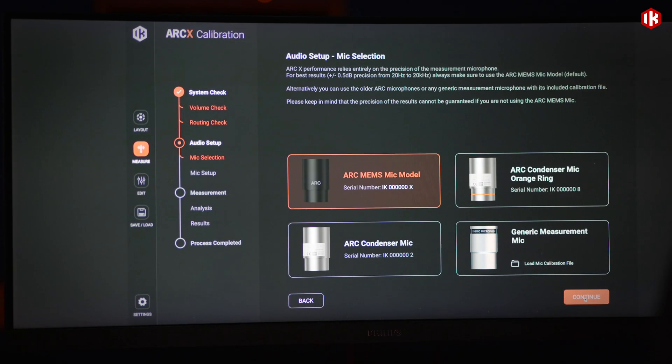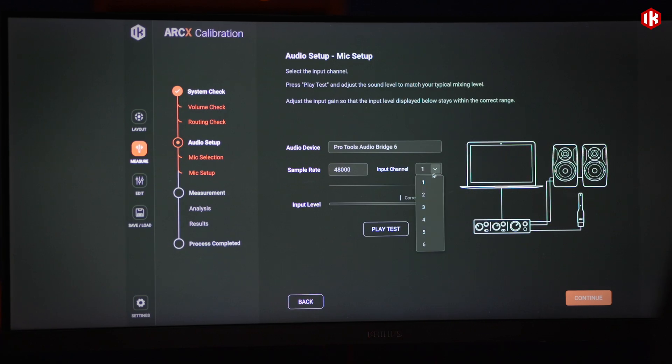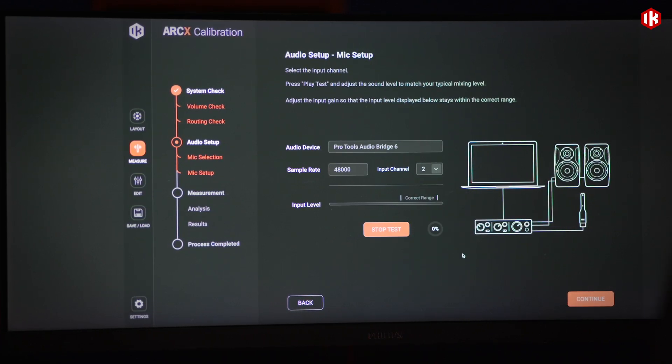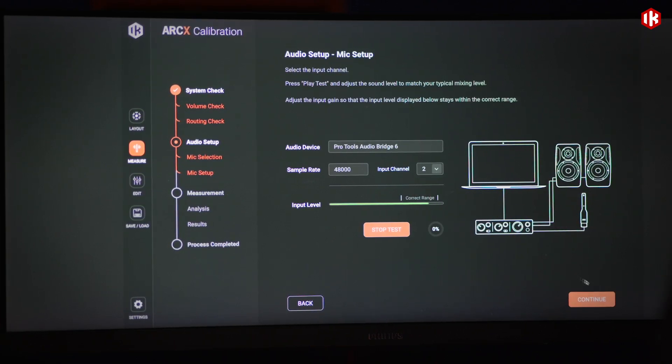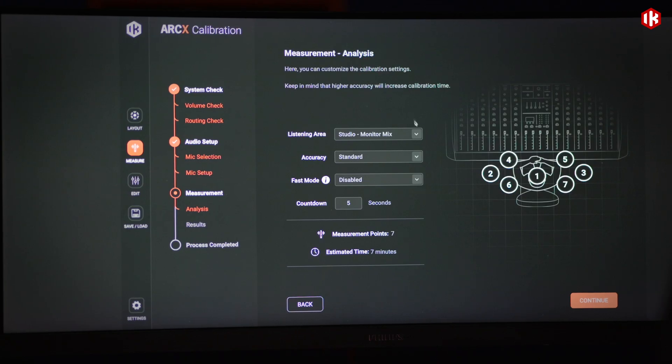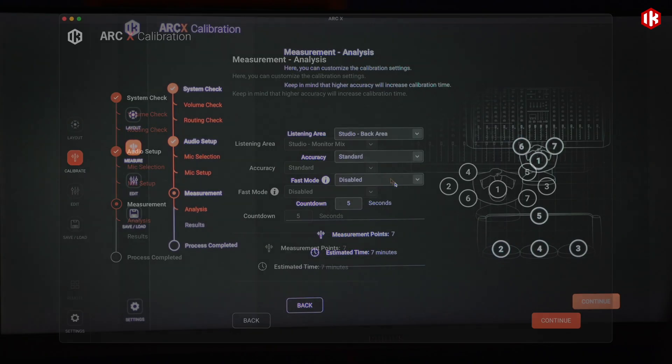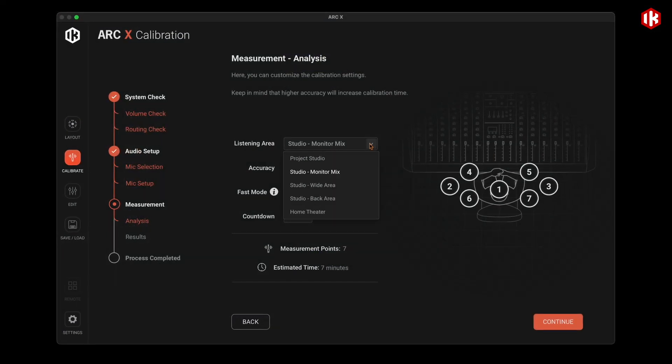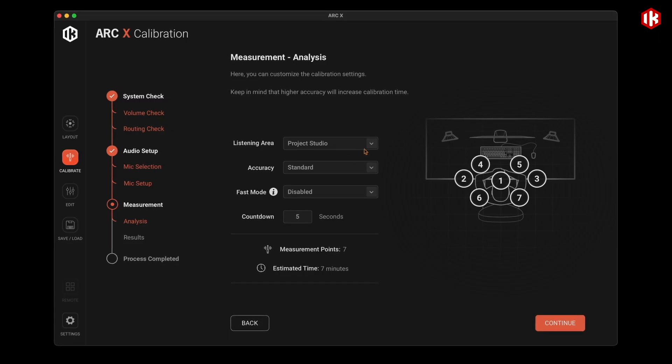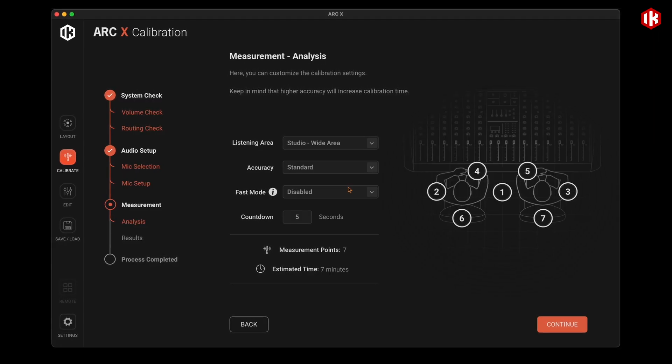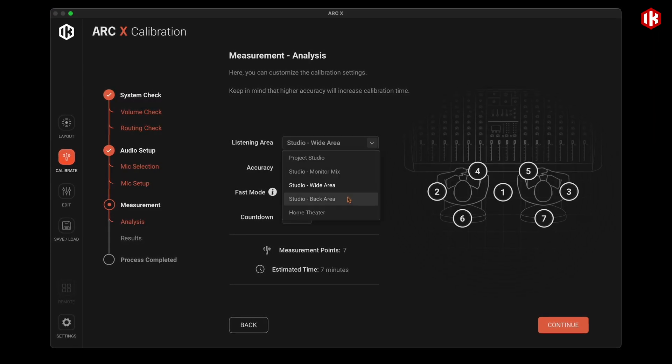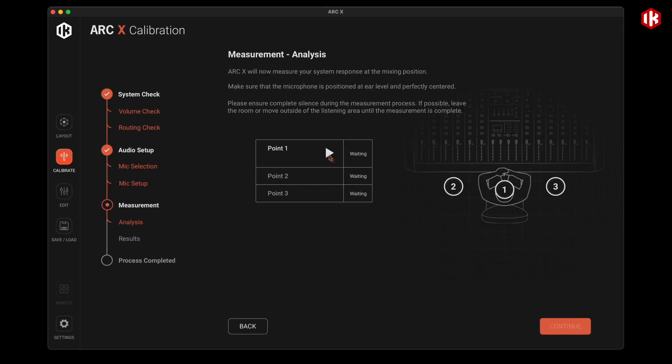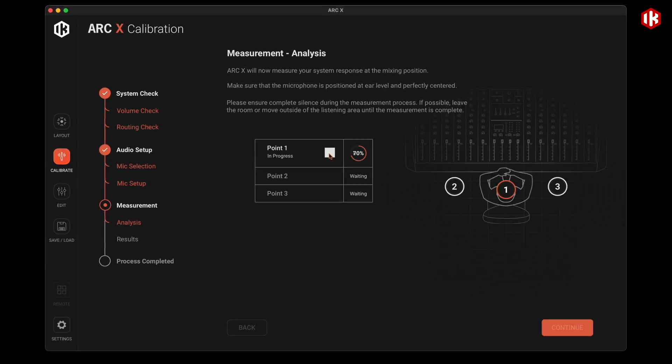This isn't just a room correction tool. ARC-X is a comprehensive monitoring ecosystem packed with options and features that surpass those of other solutions. ARC-X guides you through quick or ultra-precise multipoint scans, creating a true 3D acoustic snapshot of your room using the included measurement microphone.